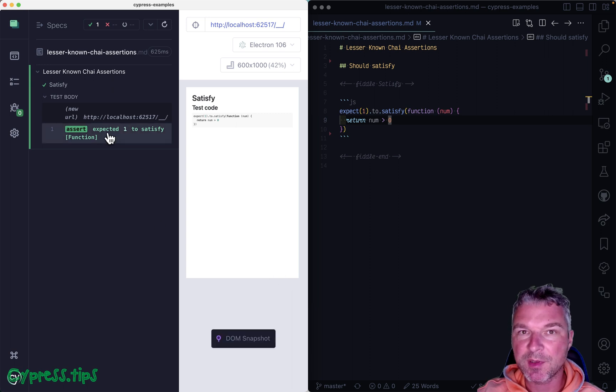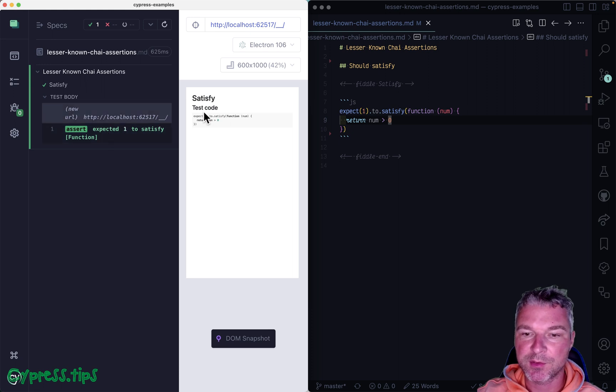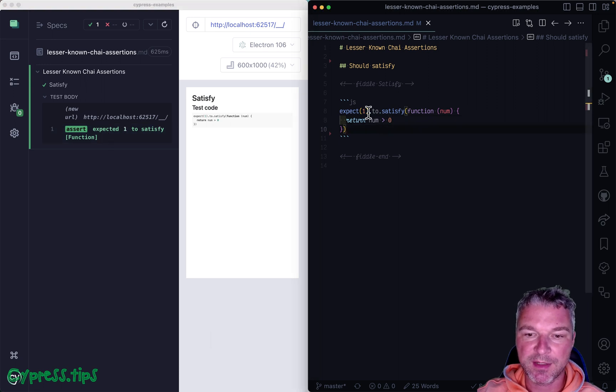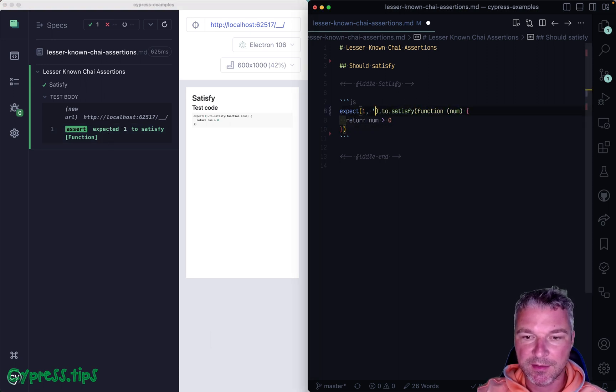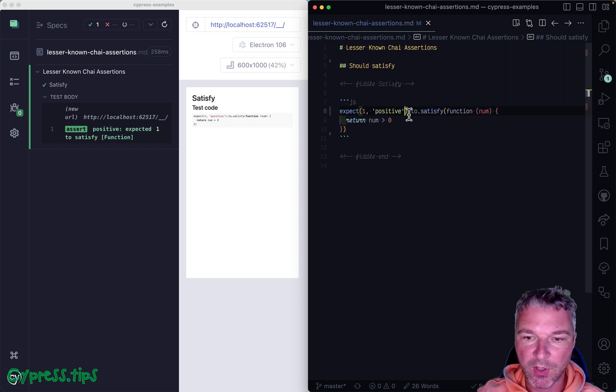Now notice it doesn't really print anything about assertion of a predicate. I can add a message right here. Let's say positive. Okay, so it has it right here.